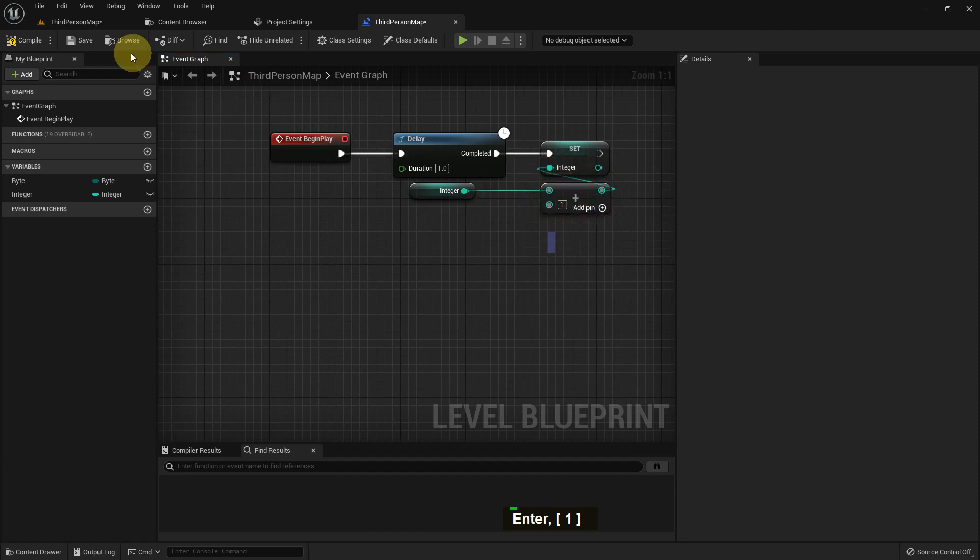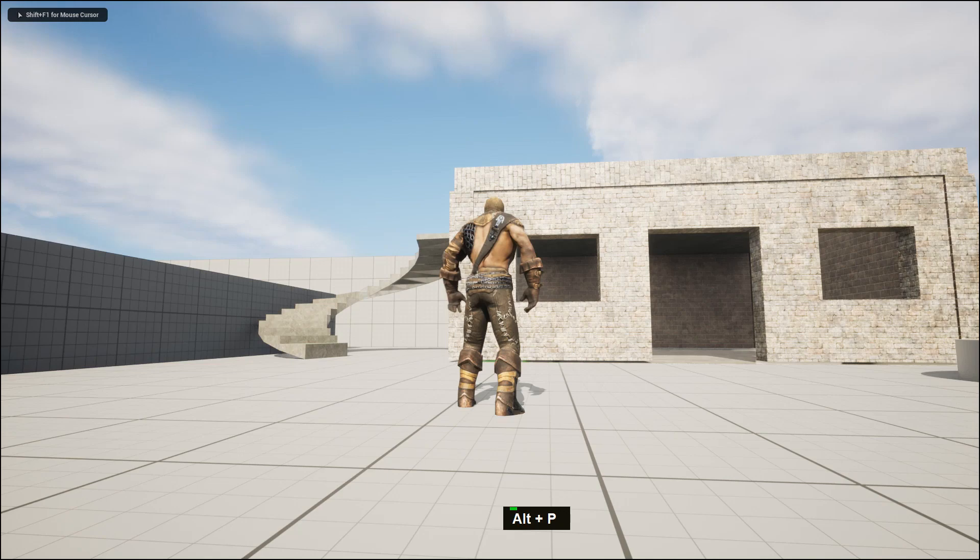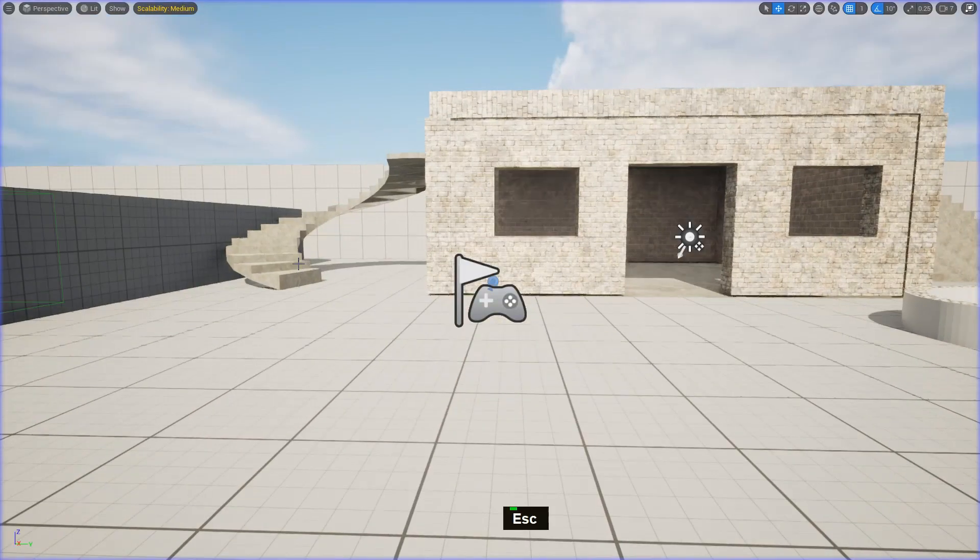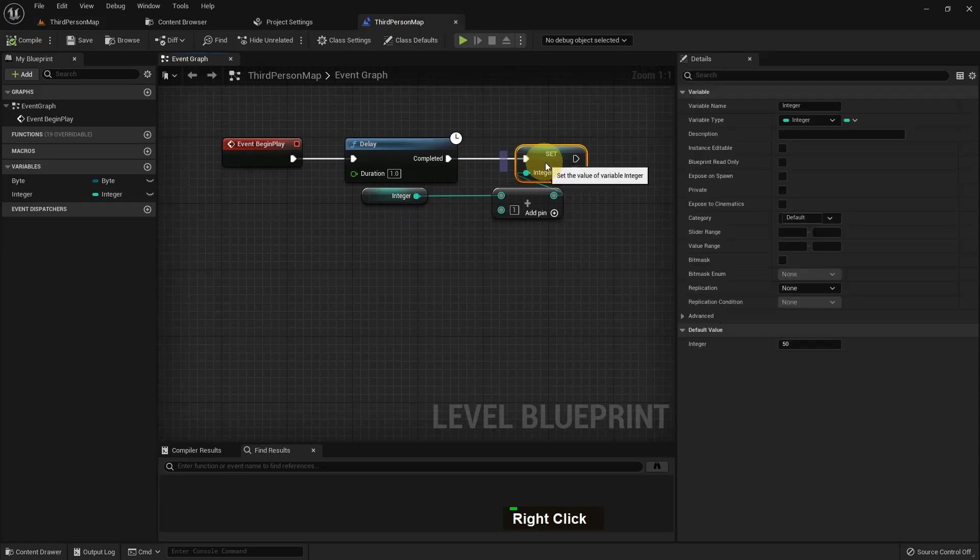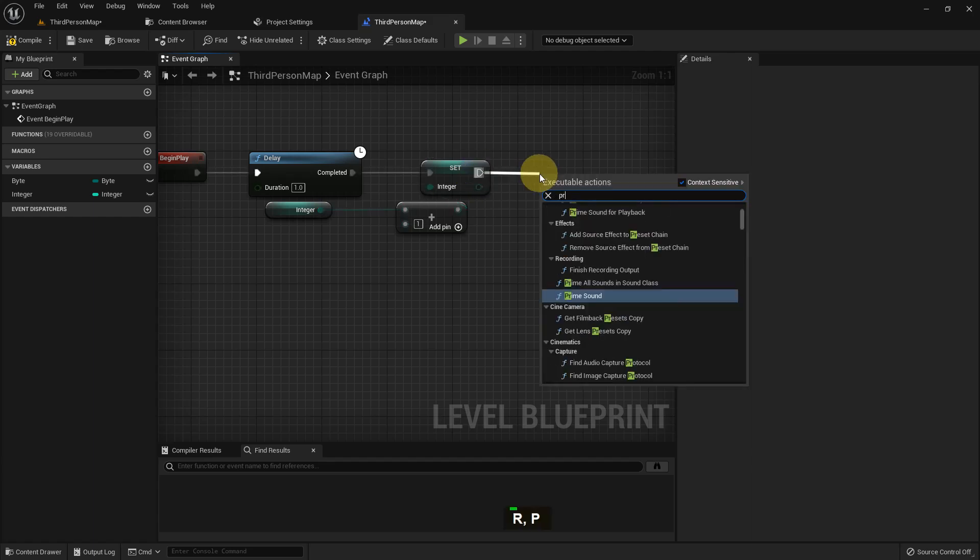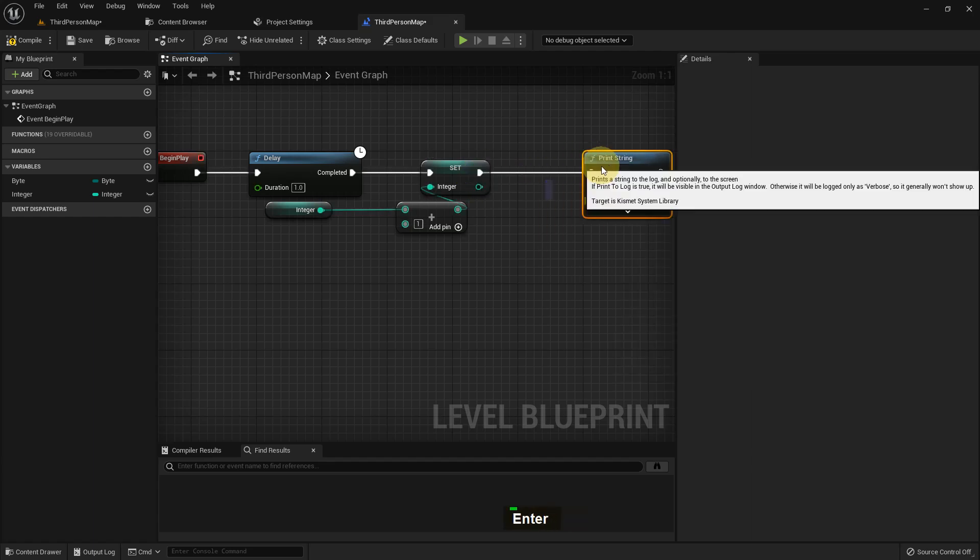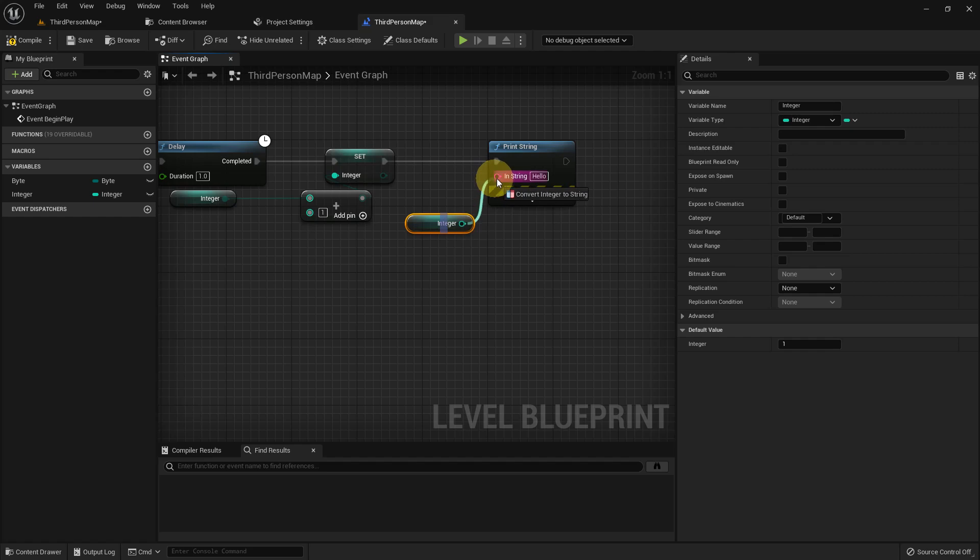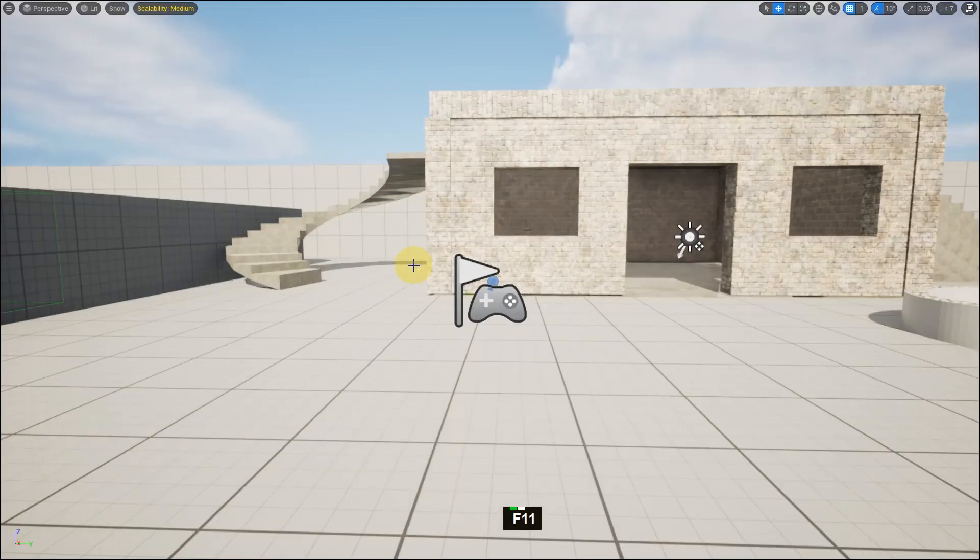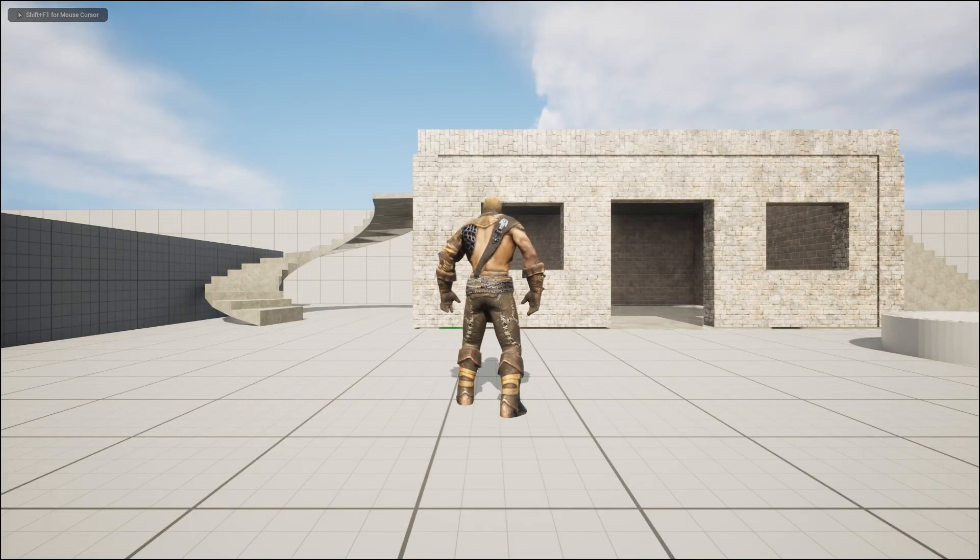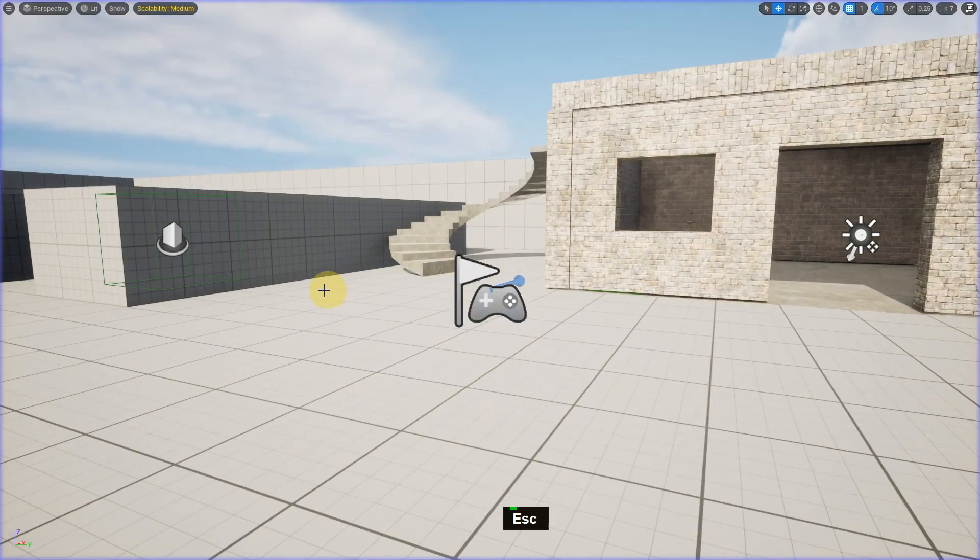We already have 15, and now if we play it will add one after one second. But it's not showing because we don't have print string, we need to add print string. So I add a print string and connect it. After one second it will show 2. There is a 2.